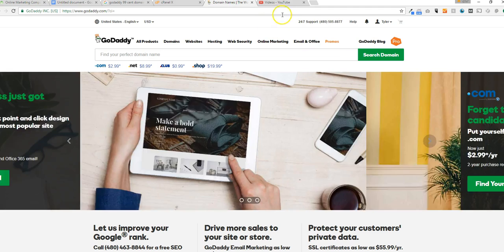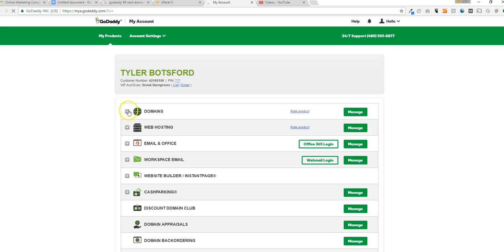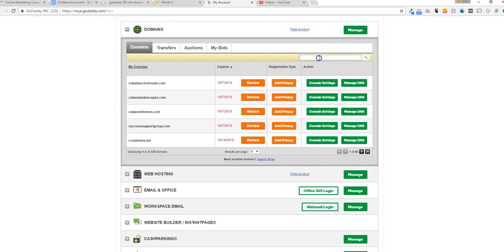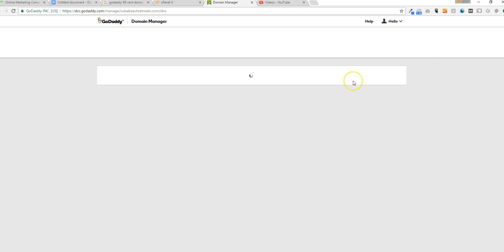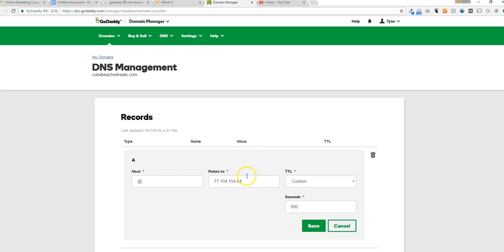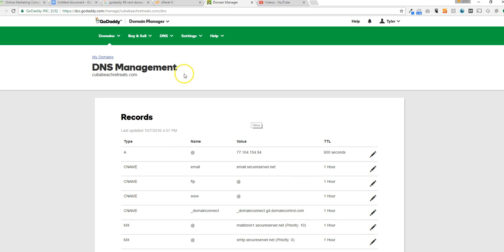Now go to GoDaddy, visit your account, and find the domain name you want to set up. Click the domains dropdown and type your domain name to find it. Then click 'Manage DNS.' Once you get to the DNS zone files, go to the A record — type A — and click the edit or pencil button. Go ahead and point your new hosting IP address in there and click Save.